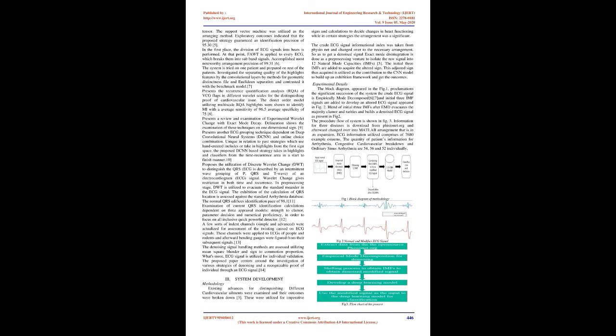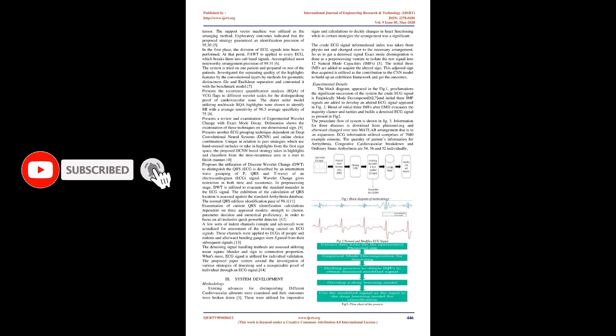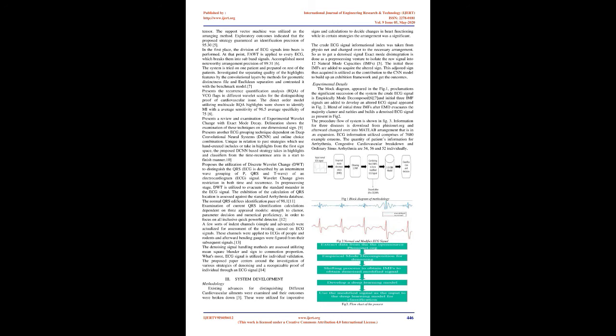The support vector machine was utilized as the arranging method. Exploratory outcomes indicated that the proposed strategy guaranteed a detection precision of 95.3%. First, the segmentation of ECG signals into beats is performed. Then, FAWT is applied to every ECG which breaks them into sub-band signals, achieving most noteworthy arrangement accuracy of 99.31%. The system is tested on one patient and prepared on rest of the patients. Investigated the separating quality of the features by the convolutional layers by methods for geometric distinctness index and Euclidean distance. Presents the recurrence quantification analysis (RQA) of VCG signals in different wavelet scales for distinguishing cardiovascular disorder. The linear classification model using multi-scale RQA features were shown to detect MI with an average sensitivity of 96.5% and average specificity of 75.8%.